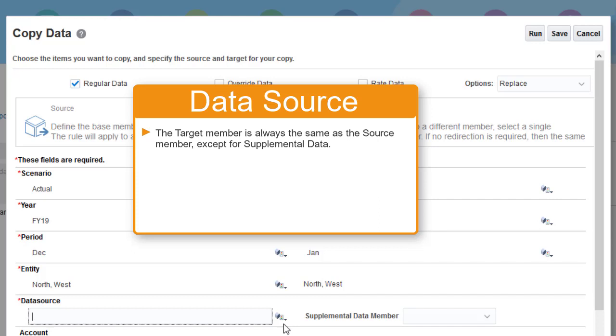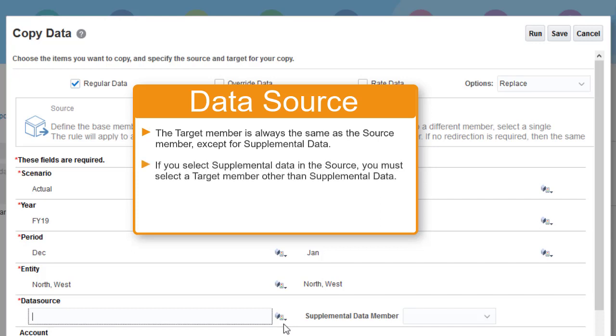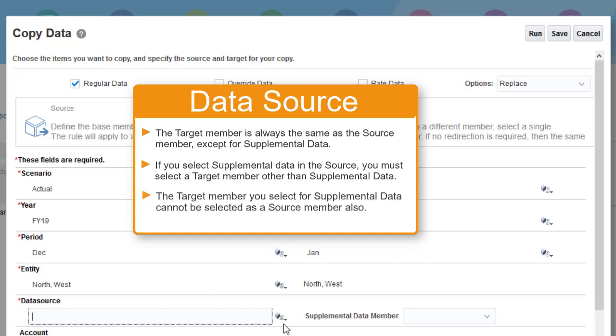Because the underlying detail is not copied from the source to the target POV during the copy process, and therefore is not available for drill-through, when you select supplemental data as a source, you must select a target member other than supplemental data. The member you select as a target for supplemental data cannot also be selected as a source.